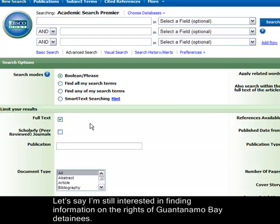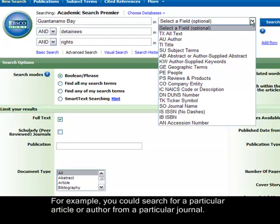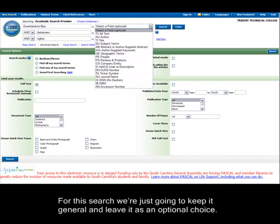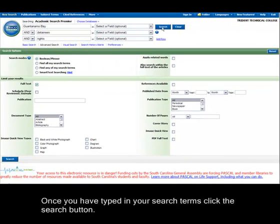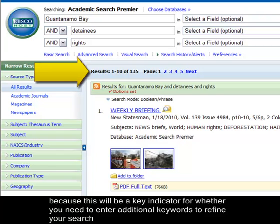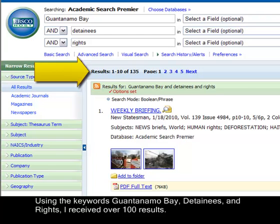Let's say I'm still interested in finding information on the rights of Guantanamo Bay detainees. Once you have entered your terms, you can choose the kind of search you want to perform by using the drop-down menu. For example, you could search for a particular article or author from a particular journal. Once you have typed in your search terms, click the search button. Take notice of how many results you receive, as this will indicate whether you need to enter additional keywords to refine your search or fewer words for a broader search. Using the keywords Guantanamo Bay, detainees, and rights, I received over 100 results.